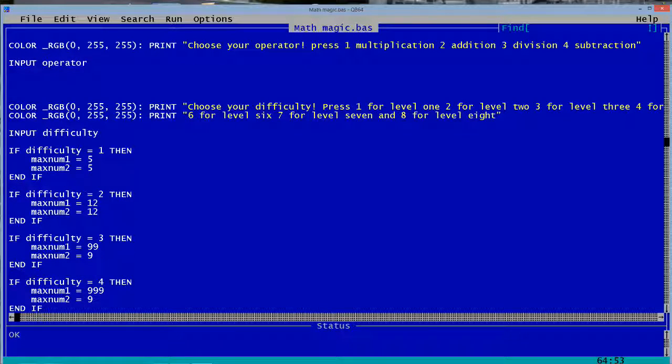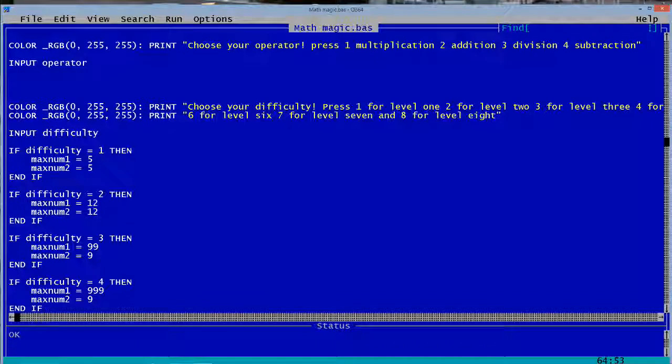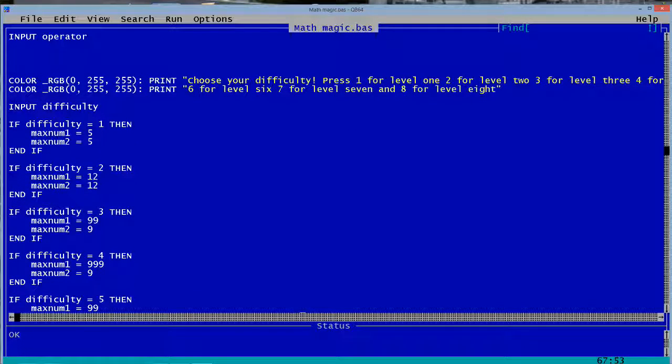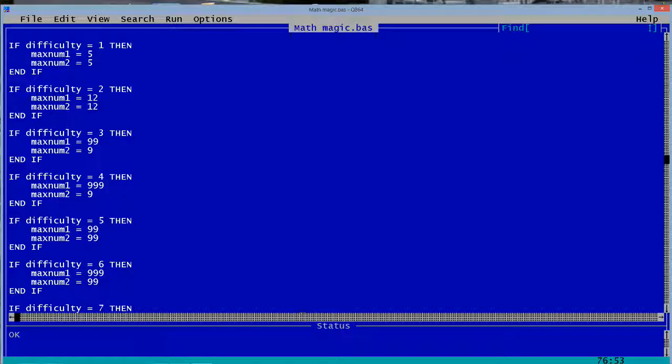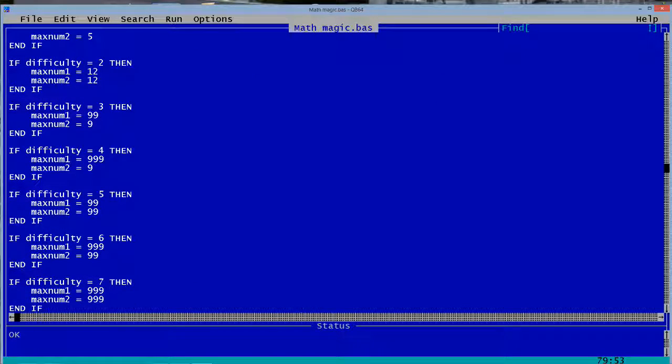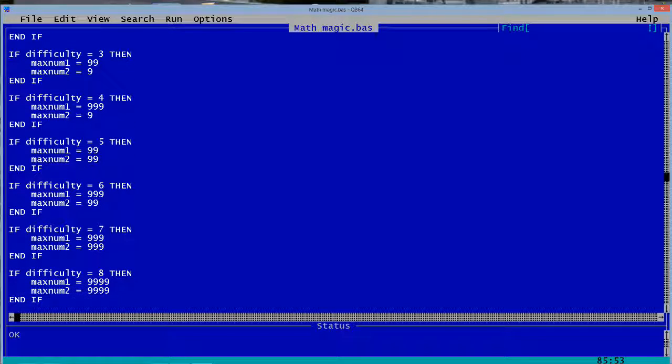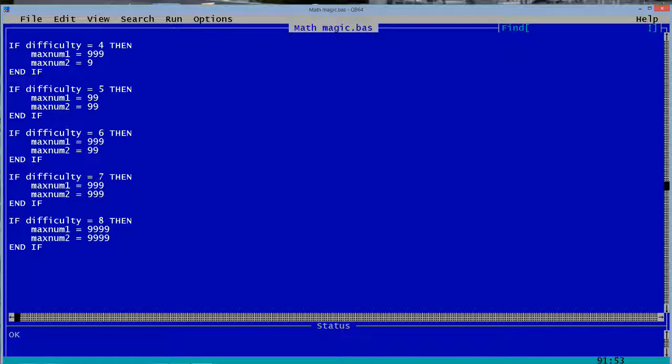This one, it can be like 12 times 12 or 12 plus 12 at max. This one is a bit different. 99 plus 9. It can be stuff like that. 999 plus 9. And then 99 plus 99. So on, so on. And it gets to big numbers like this.